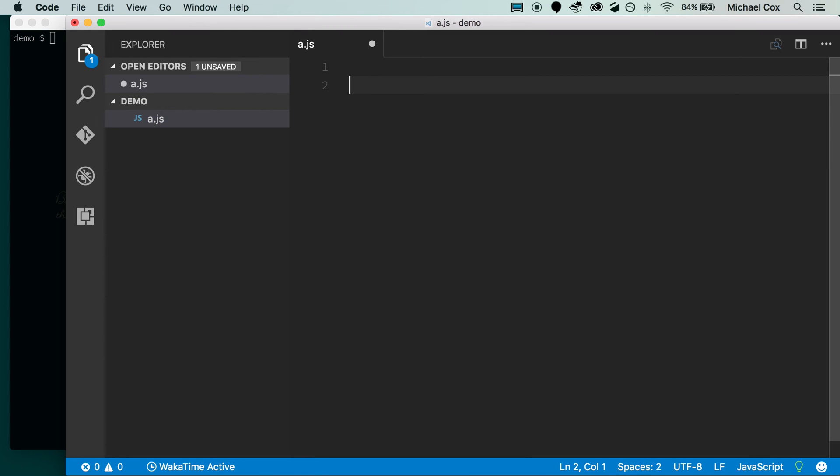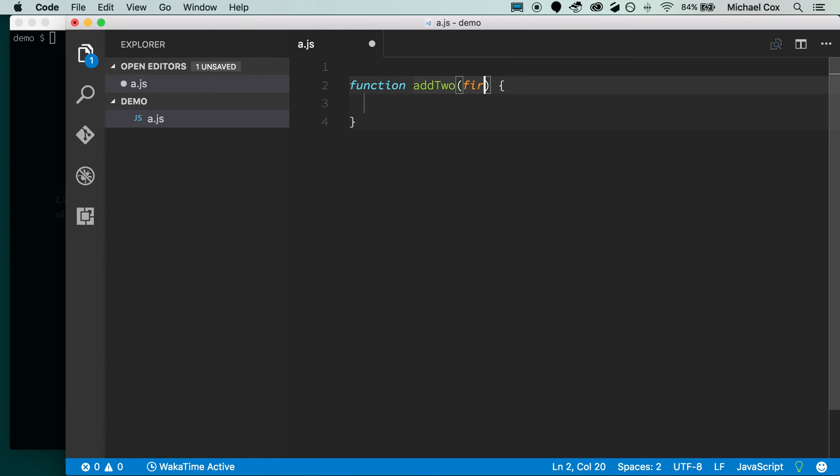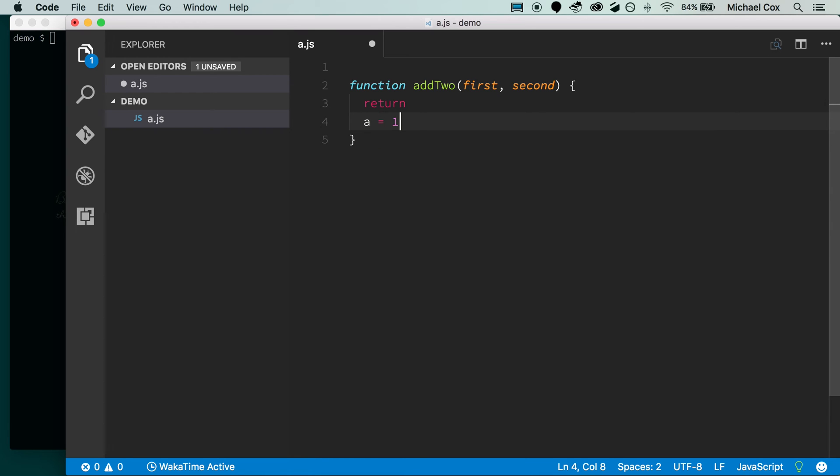And we need a function that I know isn't going to pass. So I'll create a function that says we'll say add to, and it'll take two parameters first and the second. And other than that, let's have it return immediately. And let's also add a equals one at the end. Again, clearly wrong.